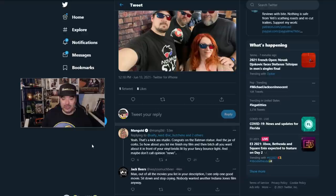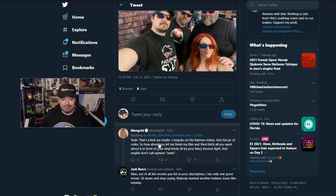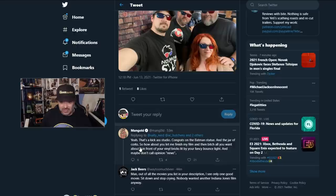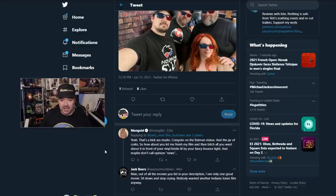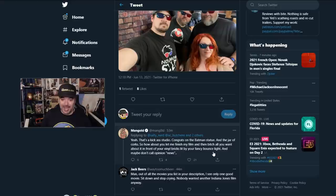Mr. Mangold didn't like that at all. He's like, yeah, okay. That's the studio. Congrats on the Batman statue and the jar of corks. So how about you let me finish my film, then complain all you want about it in front of your vinyl bricks lit by your fancy bounce light and maybe don't call opinion news.